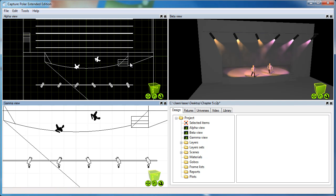Hi, this is Lars Vanlund from Capture Sweden with the fifth chapter of our video tutorials and the second part of the tutorial about plots.